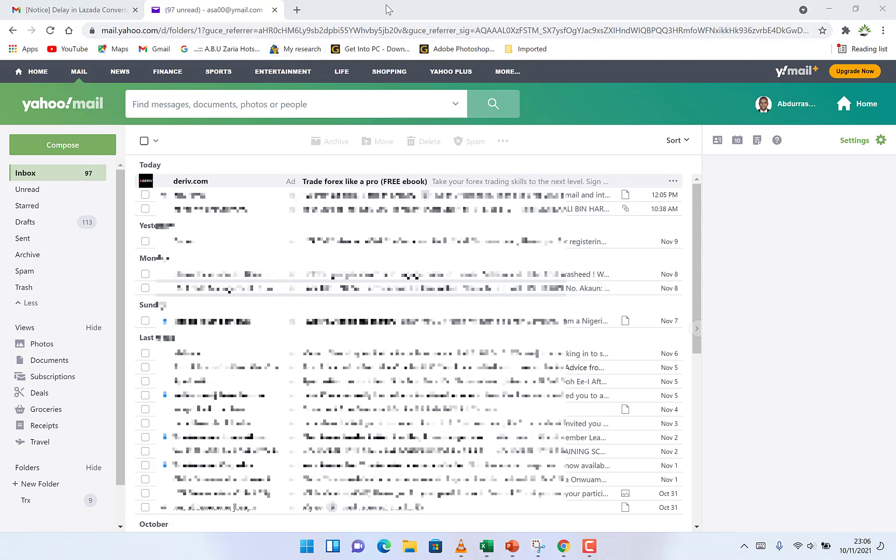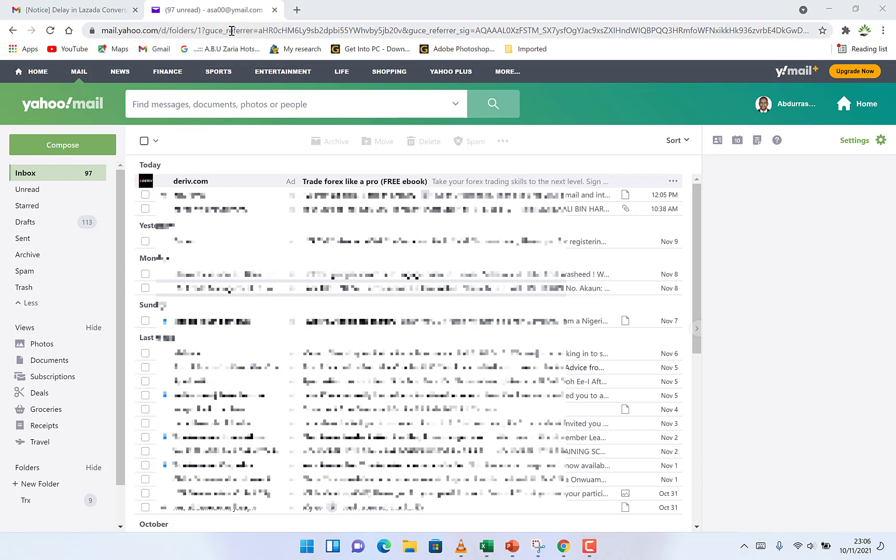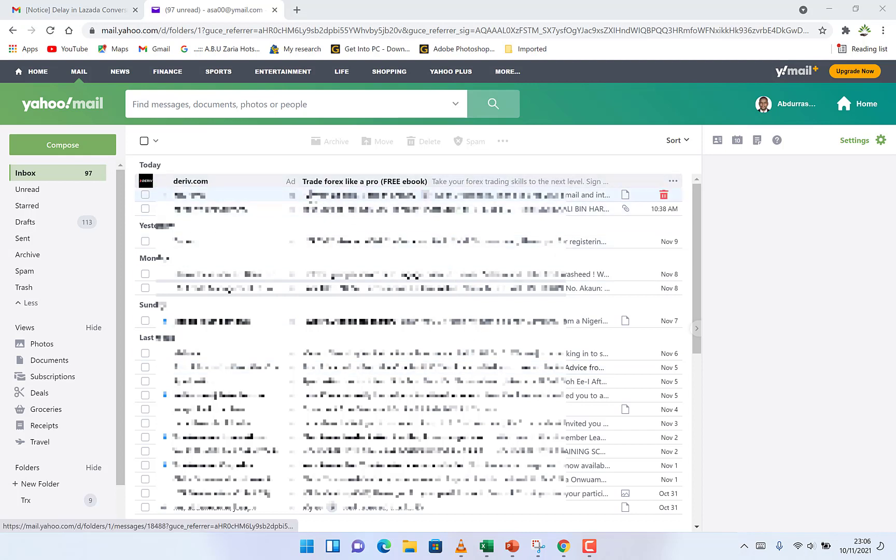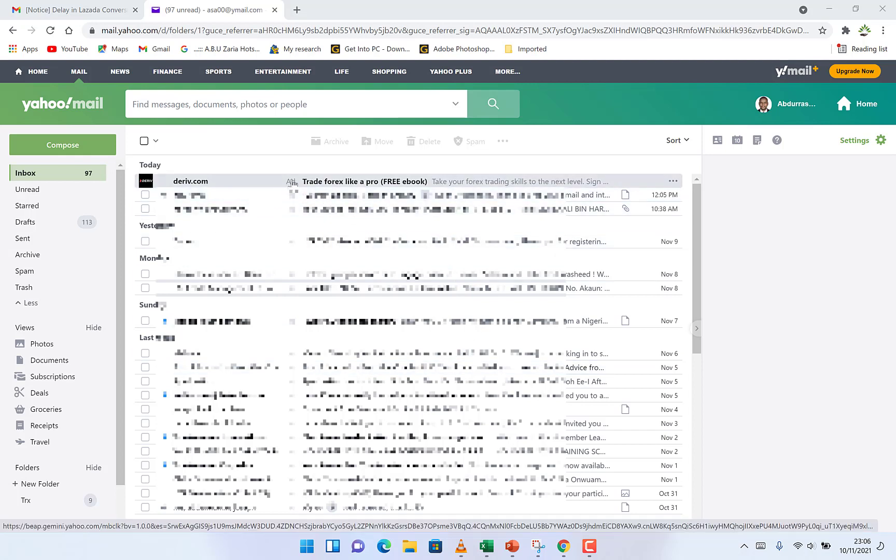Hello guys and welcome to Epic Mentorship. In today's video, I want to share with you how to add filters in Yahoo Mail.